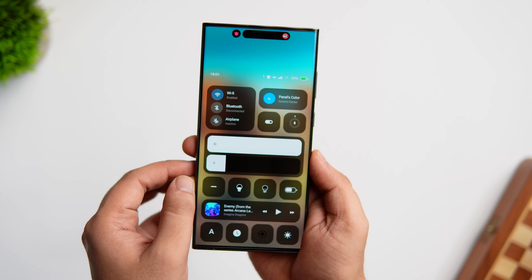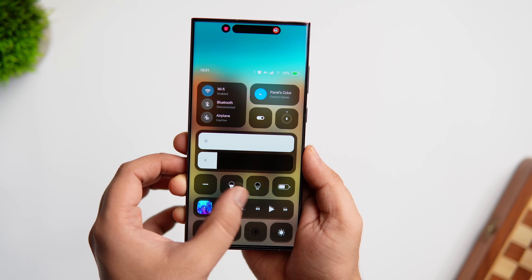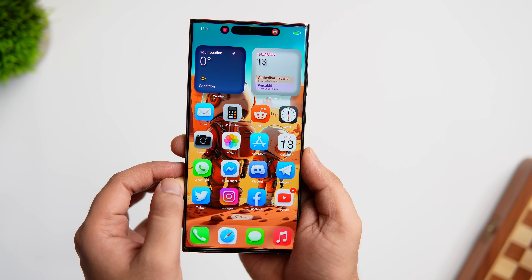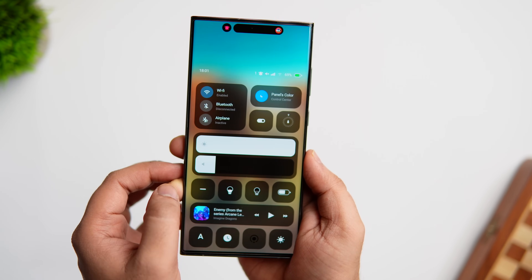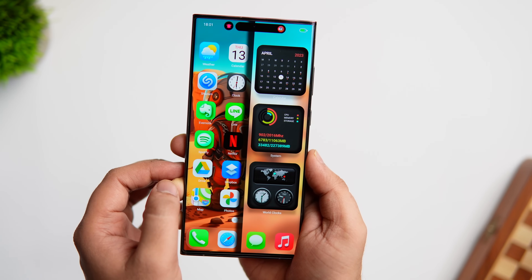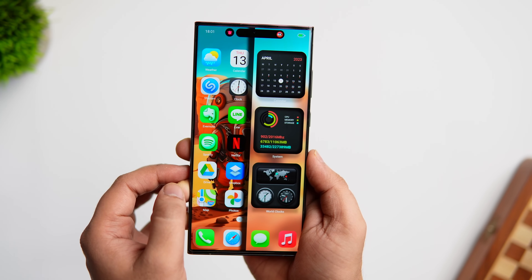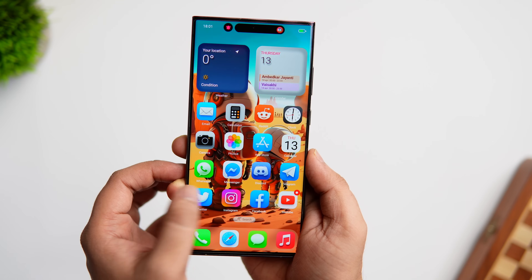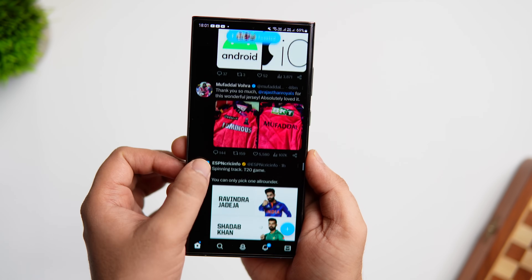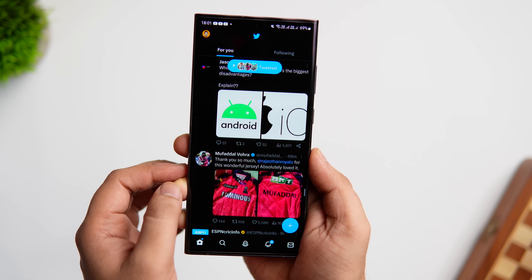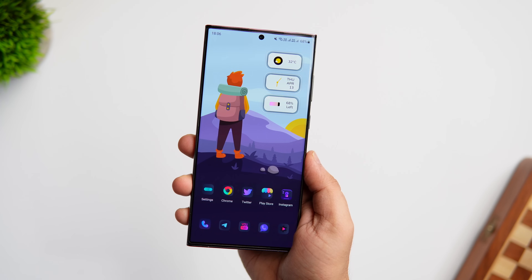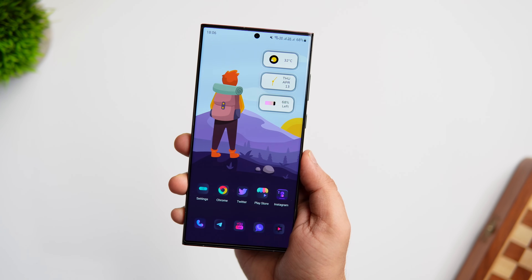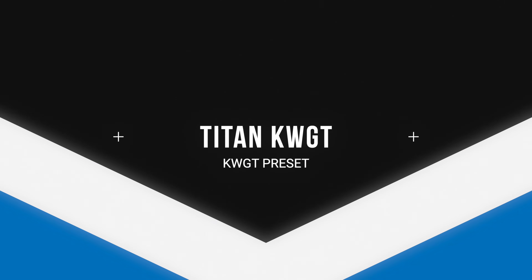Just a quick disclaimer: if you have no idea about the custom live wallpaper app, you can watch my tutorial video where I've shown how to use it. After watching this video, go ahead and watch that one — you'll find a direct link in the description.